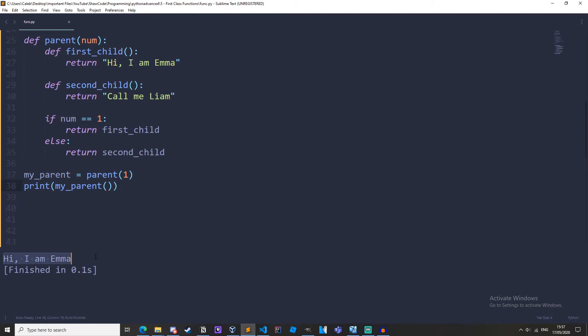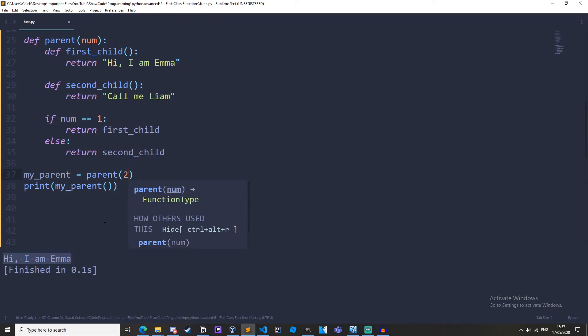We get hi I am Emma but if we change this to two, call me Liam. So what's happening here?